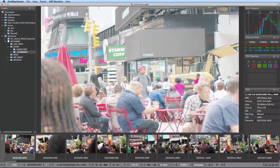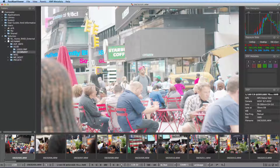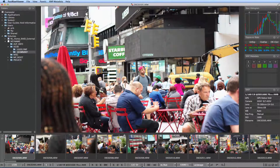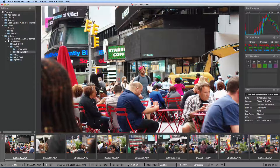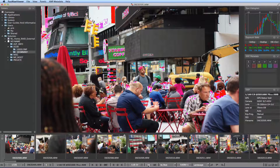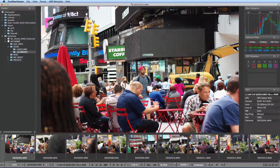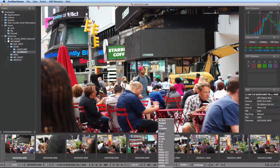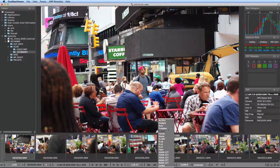Shadow boost opens shadows to check for details and the level of noise. Exposure correction allows you to adjust the overall brightness of the image in either direction, along with overexposure and underexposure indication, and white balance presets for which you have very many options.